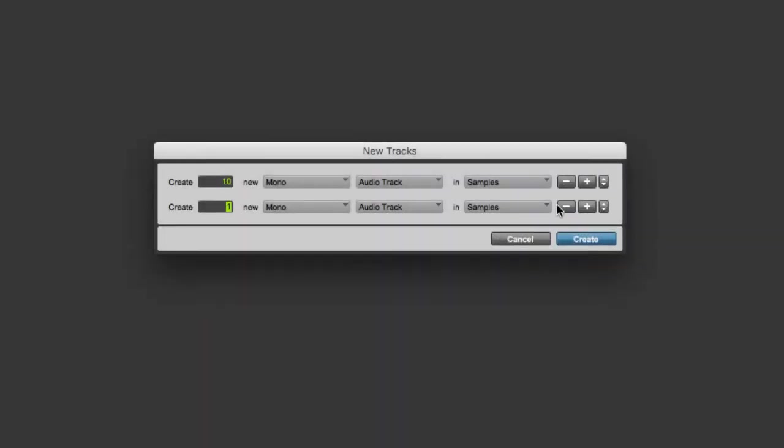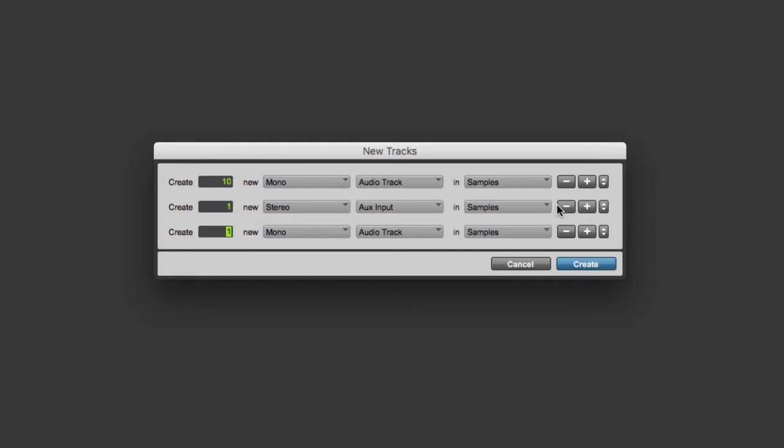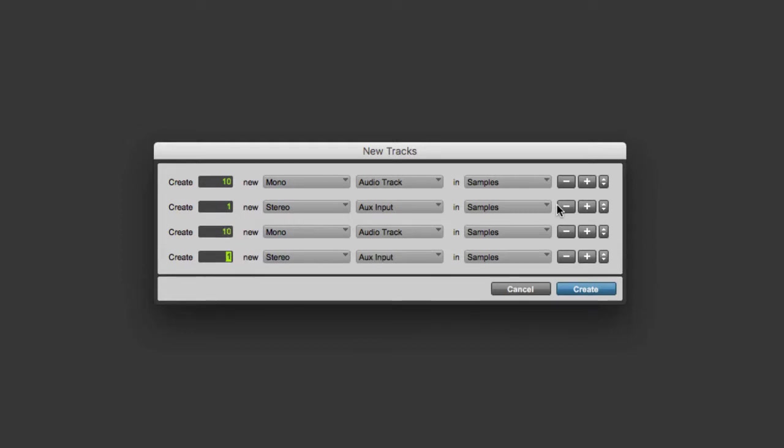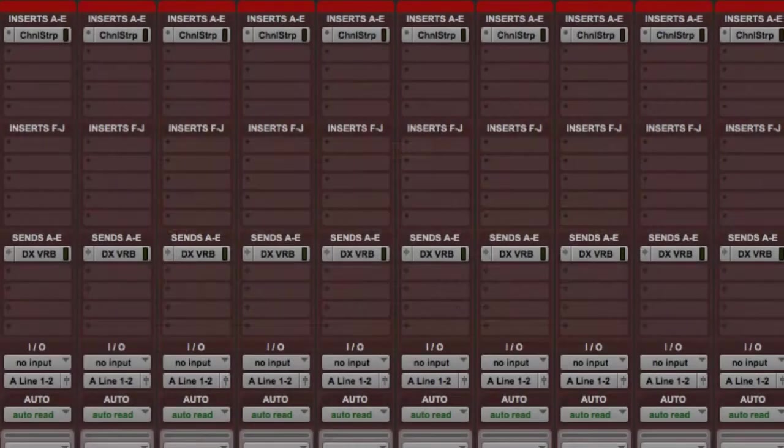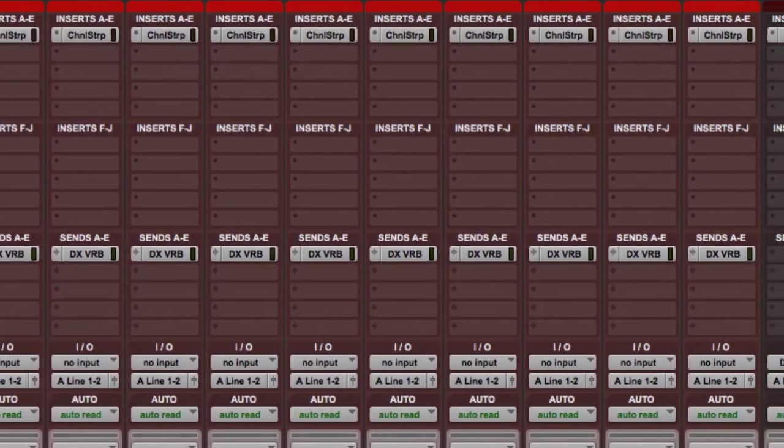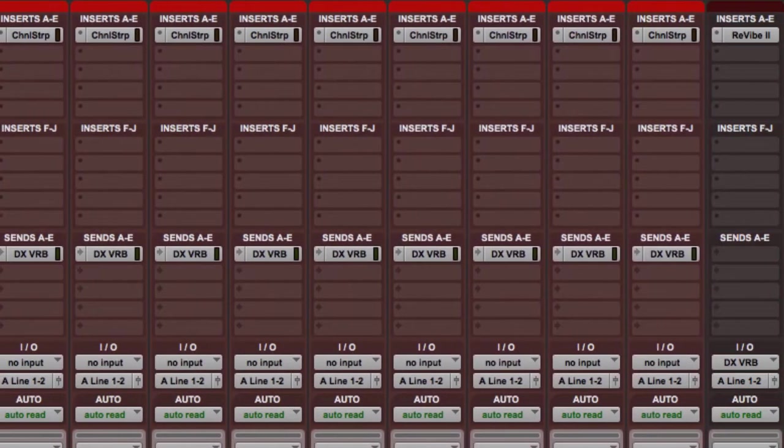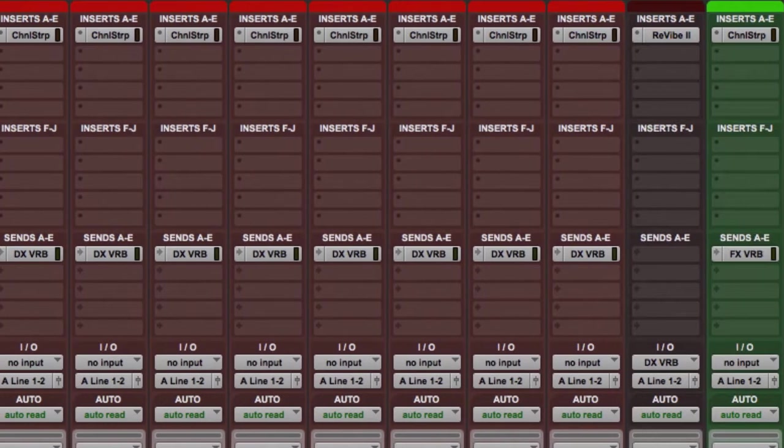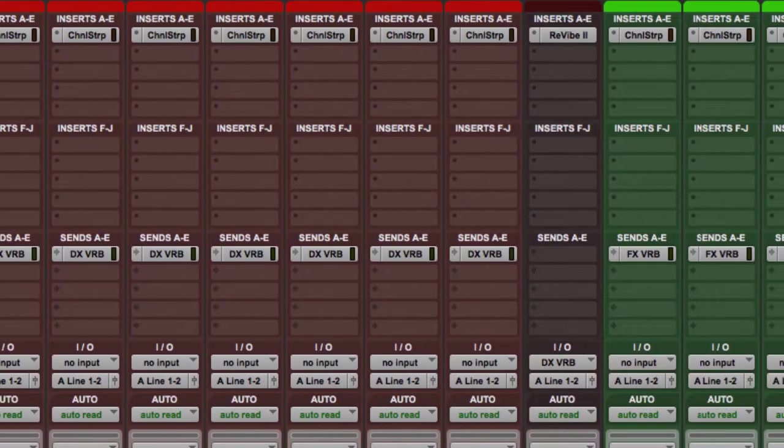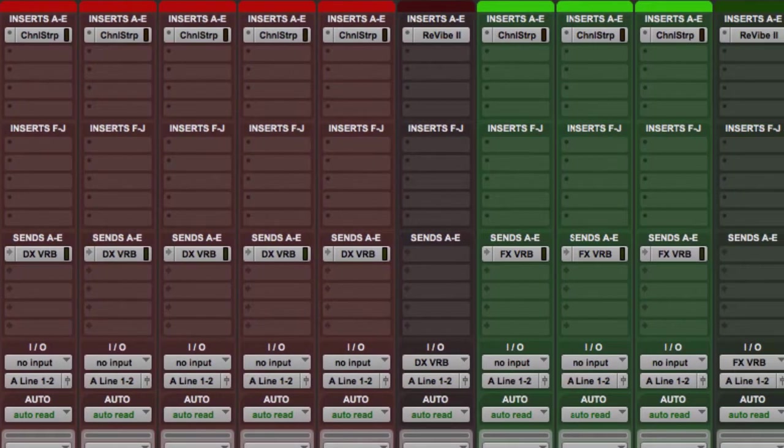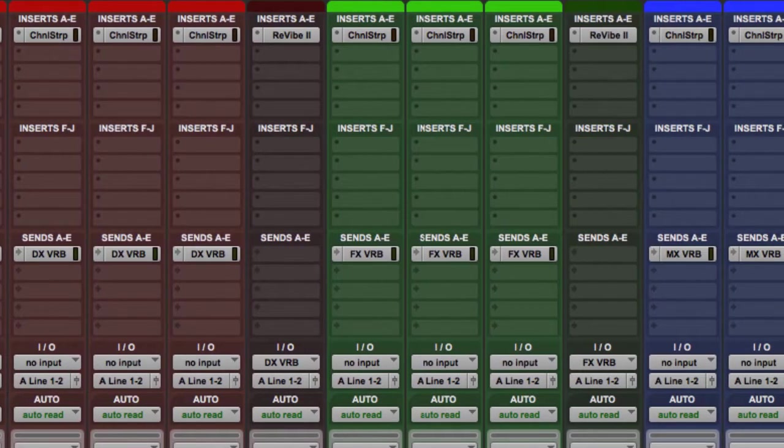The first thing to do is to instantiate the STA UHD Producer plugin on any track that you want to include in your mix. This would include not only any audio tracks upon which you have audio clips, but also any auxiliary input tracks for time-based plugins like reverbs or delays.